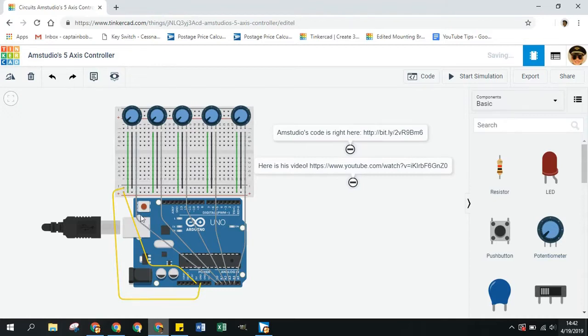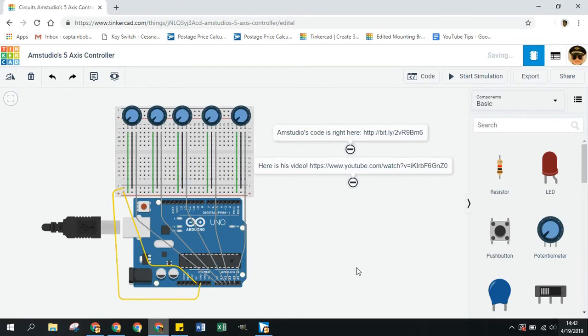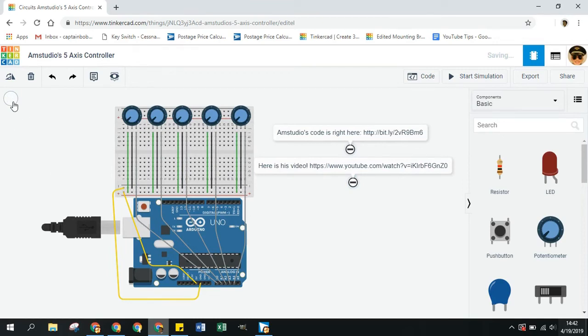How to hook this up to the Arduino. I think it would be a lot more productive just to show you AM Studio's video on how to make a five-axis controller from an Arduino card and five potentiometers. So I'm going to link that right there, and I also made a Tinkercad sketch that is just like he did it and it's really good. It makes it a lot less confusing than looking at wires, because wires are weird.